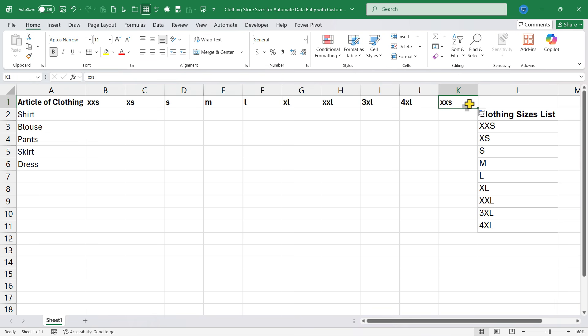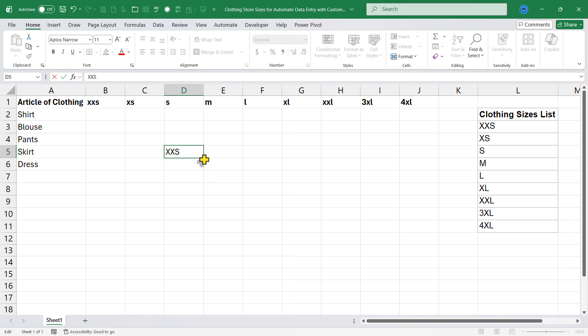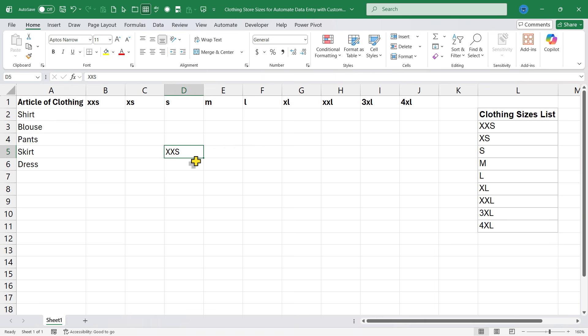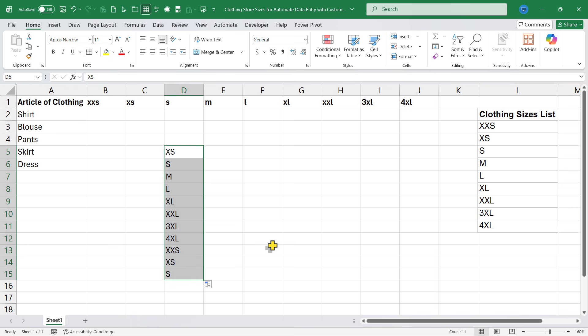I didn't really need this one, so I can select it and delete. Now I have set up a very effective custom list in Excel. Anytime I need this series, I can just type out the first item in the series, or it could be the second or third. Let's try the second, then click on that cell and use the fill handle and it will continue that series.